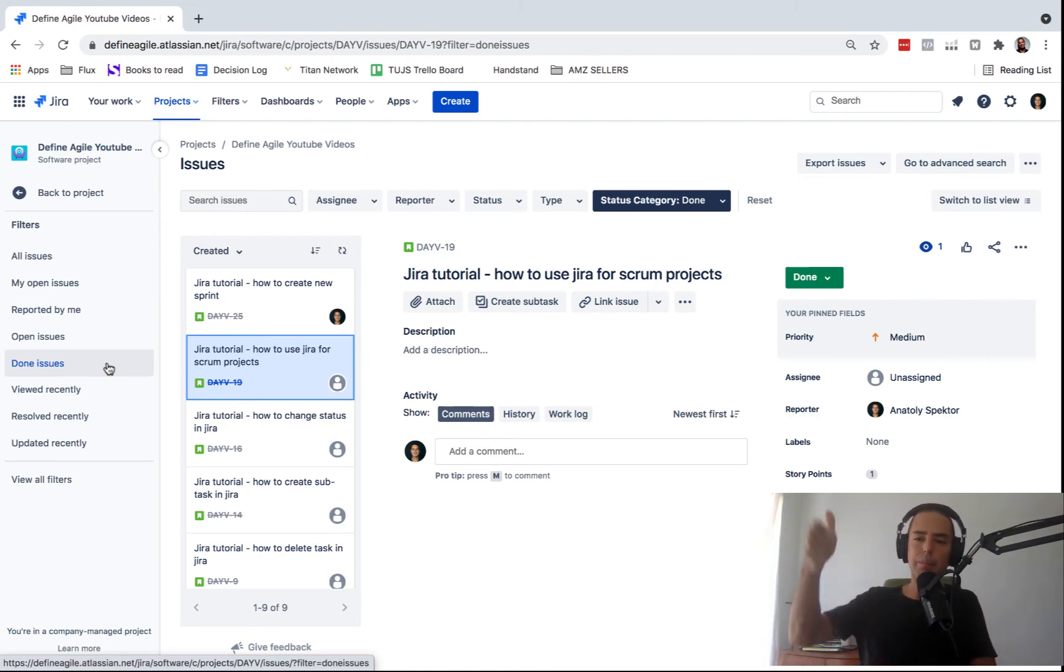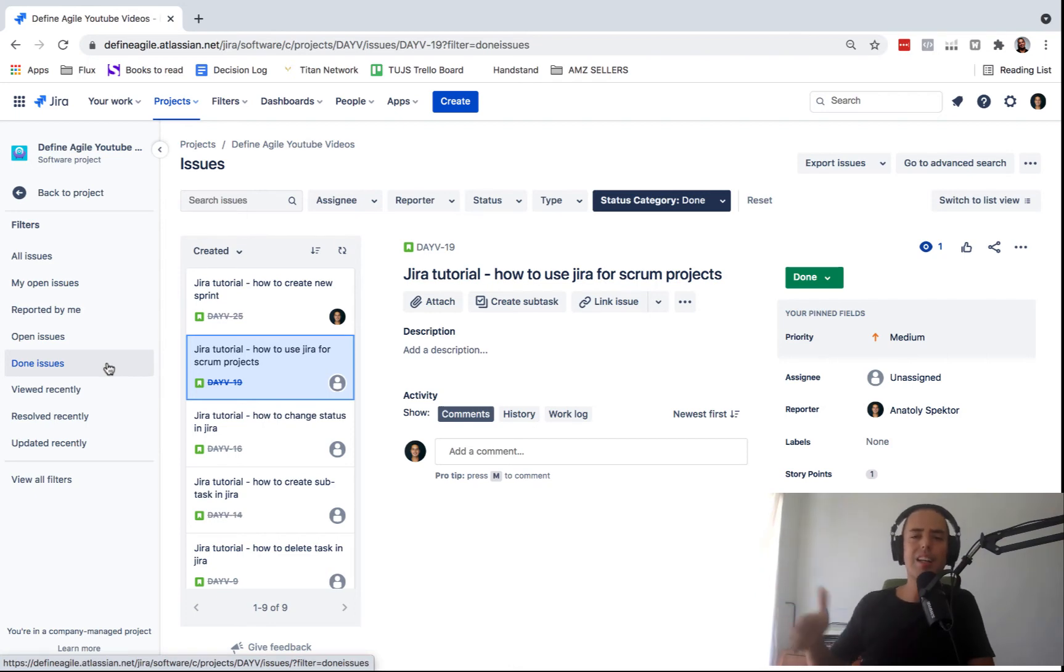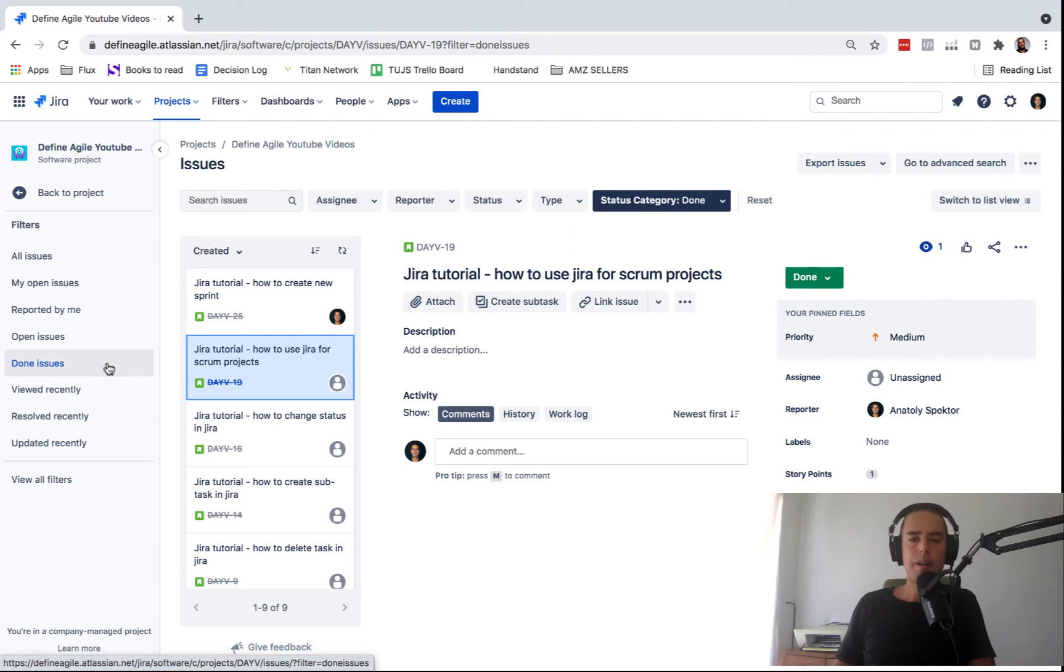In Kanban, they may appear in a done column if you're not hiding them. If you do hide them, you'll need to go to advanced search as well.